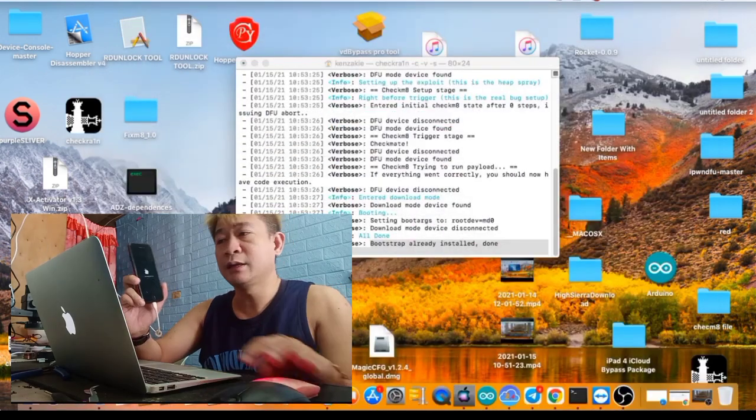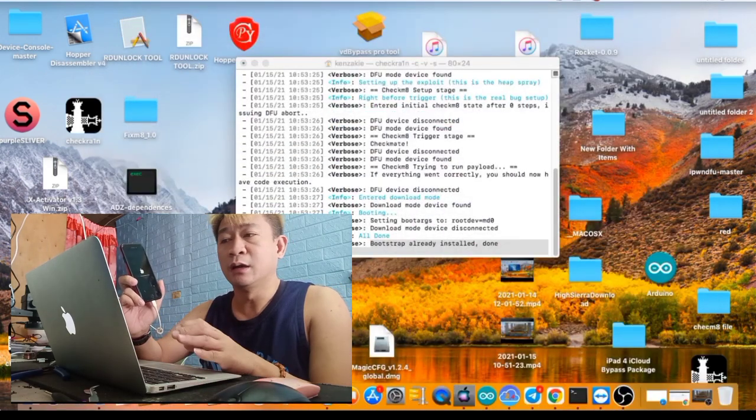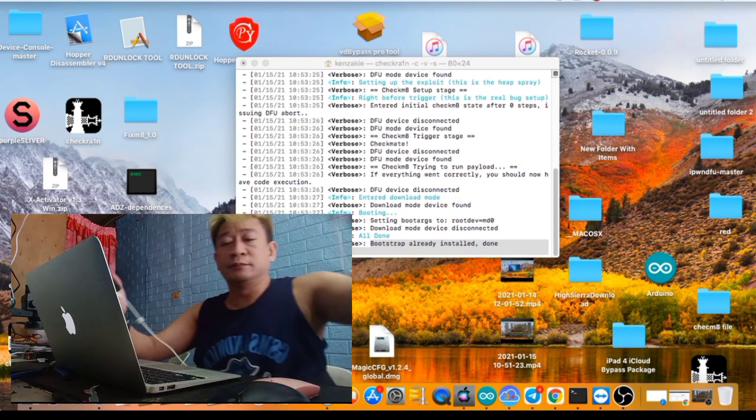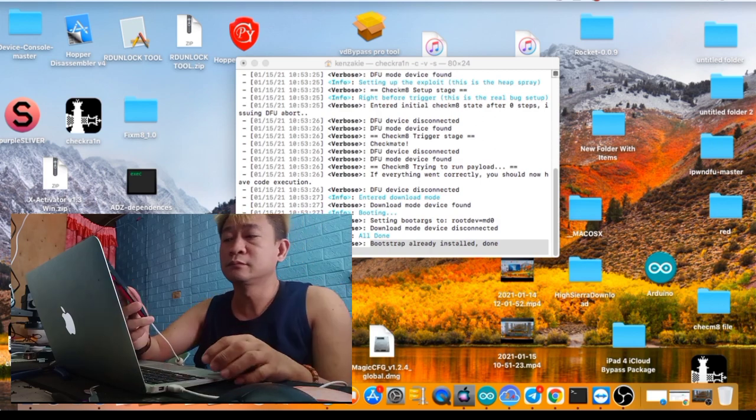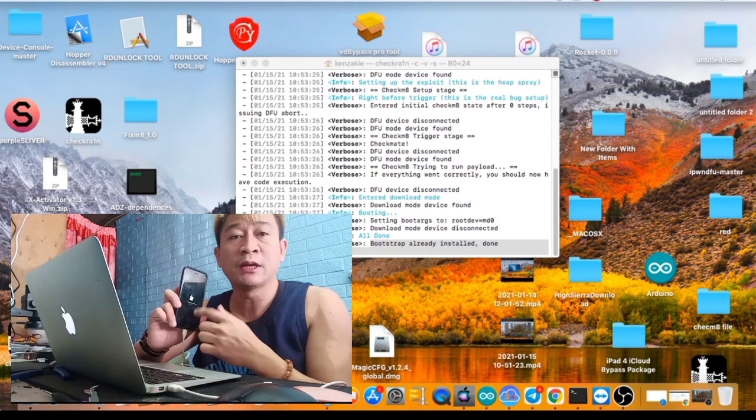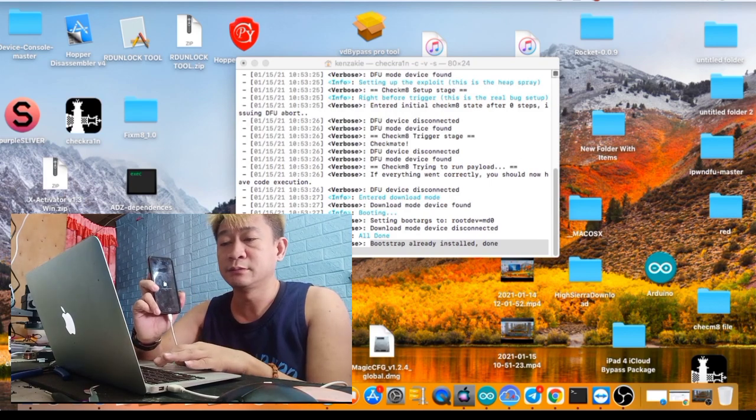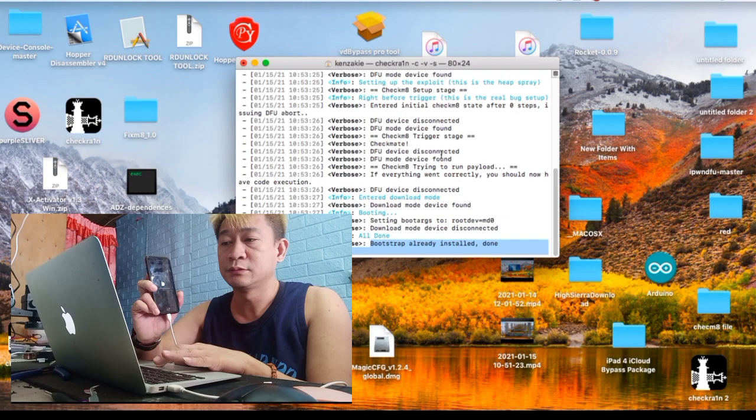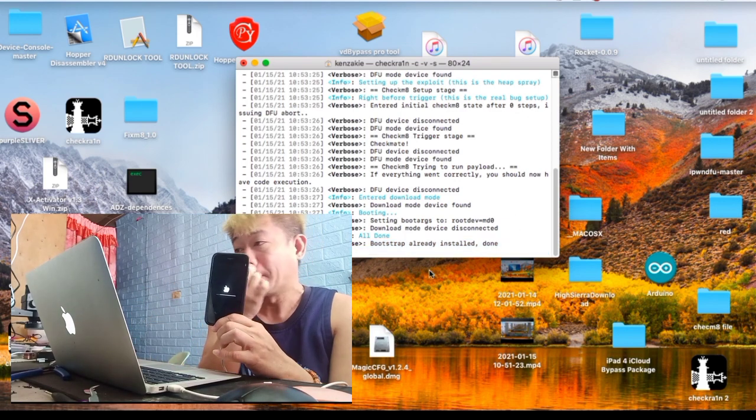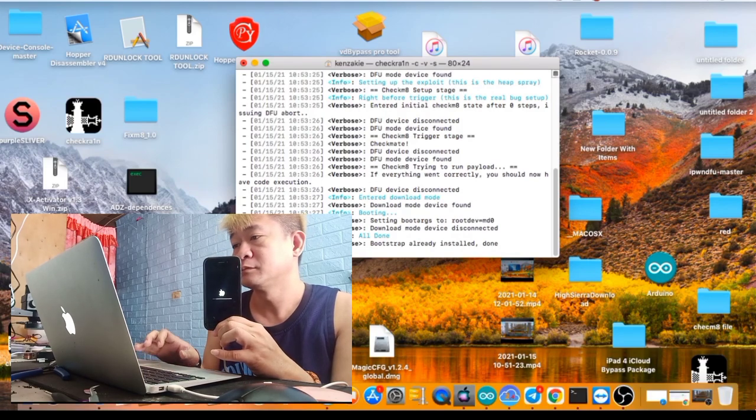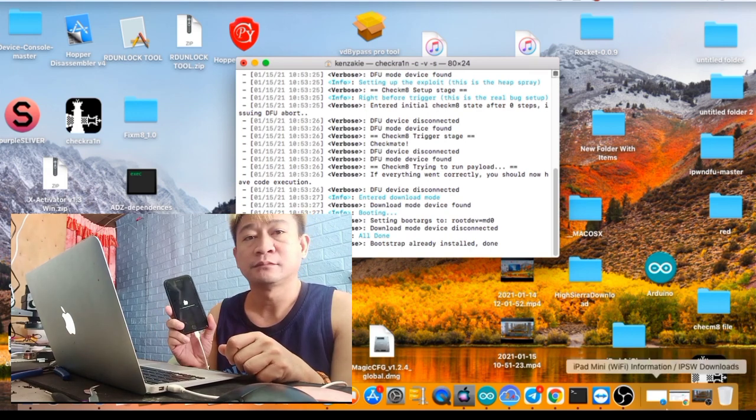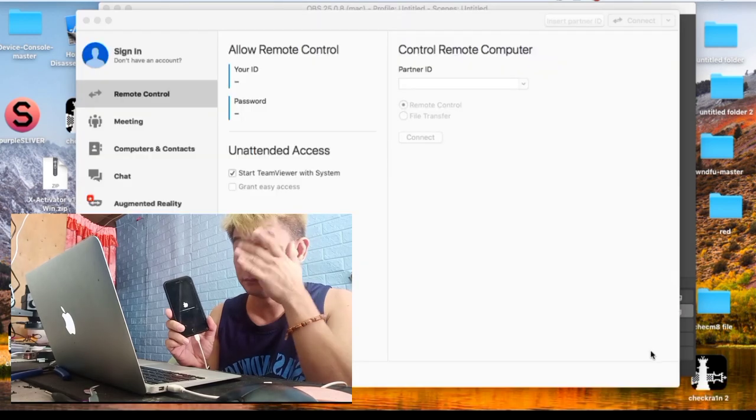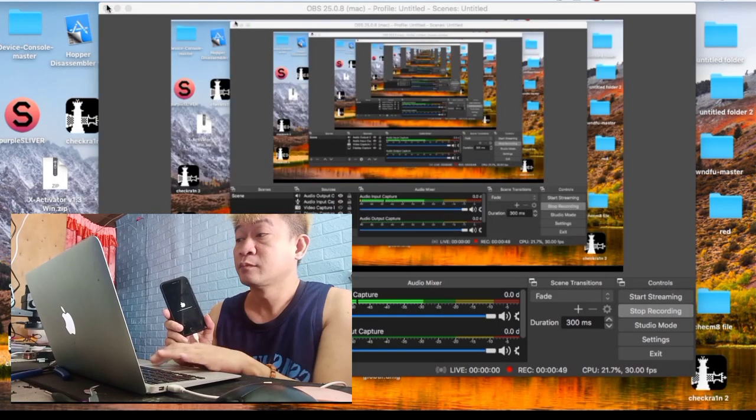Balik tayo kay checkra1n. Jailbreak po natin sya using terminal no. Time muna natin sya mag-boot up mga kagadget. Ayan, may iCloud pa rin.